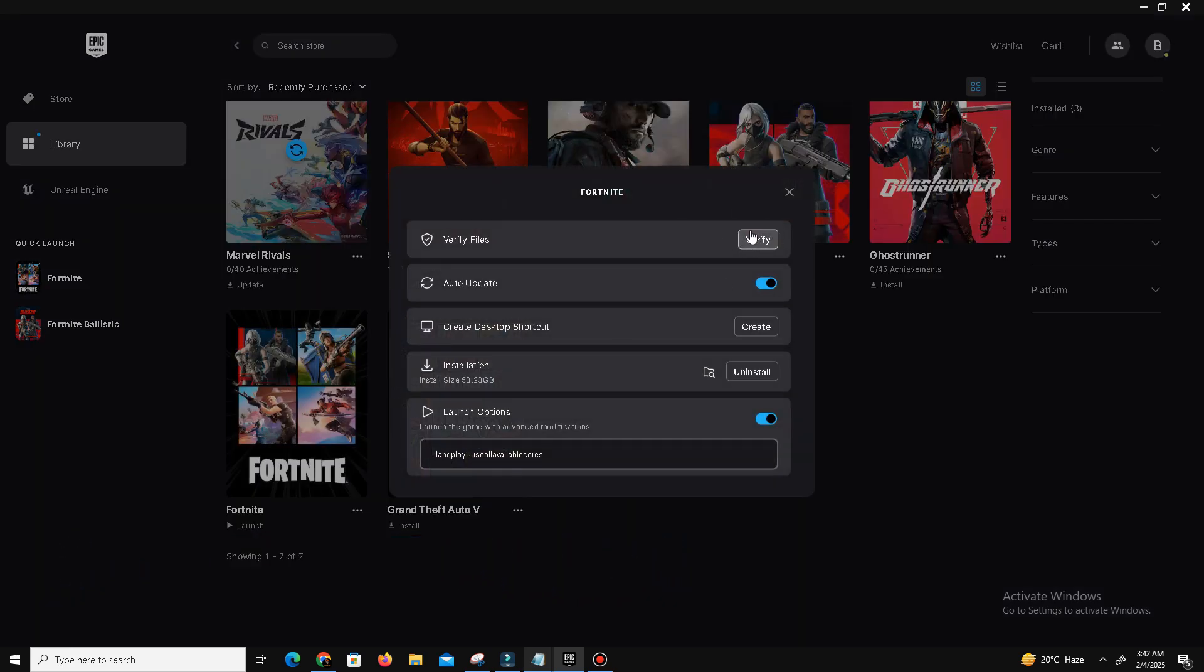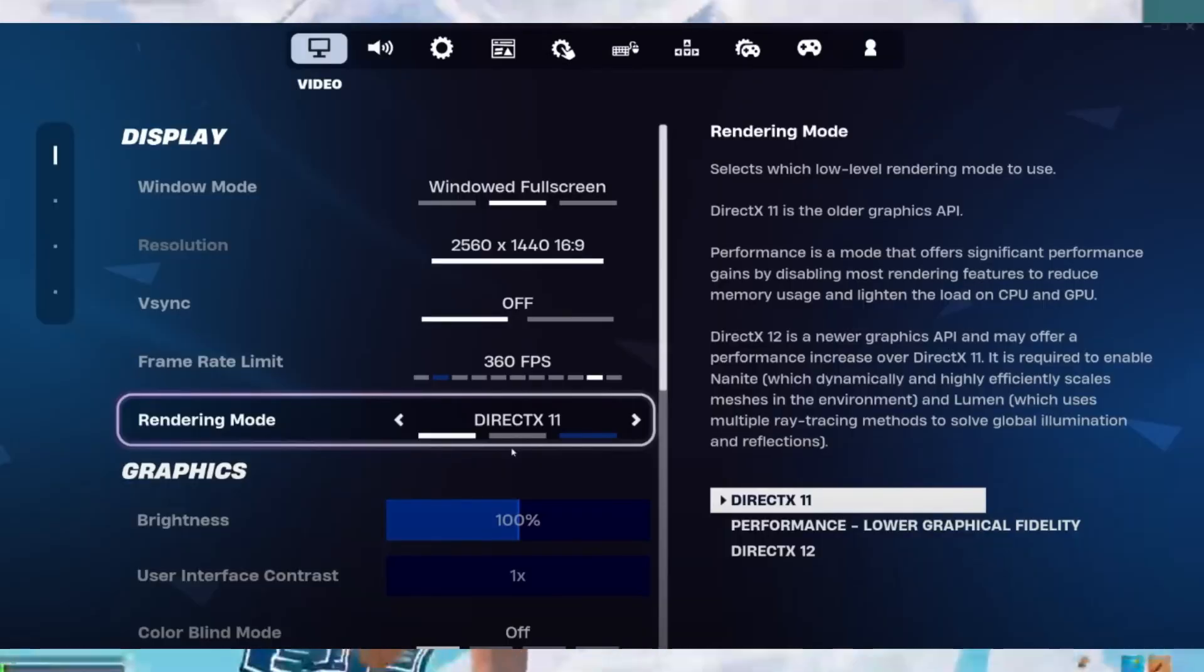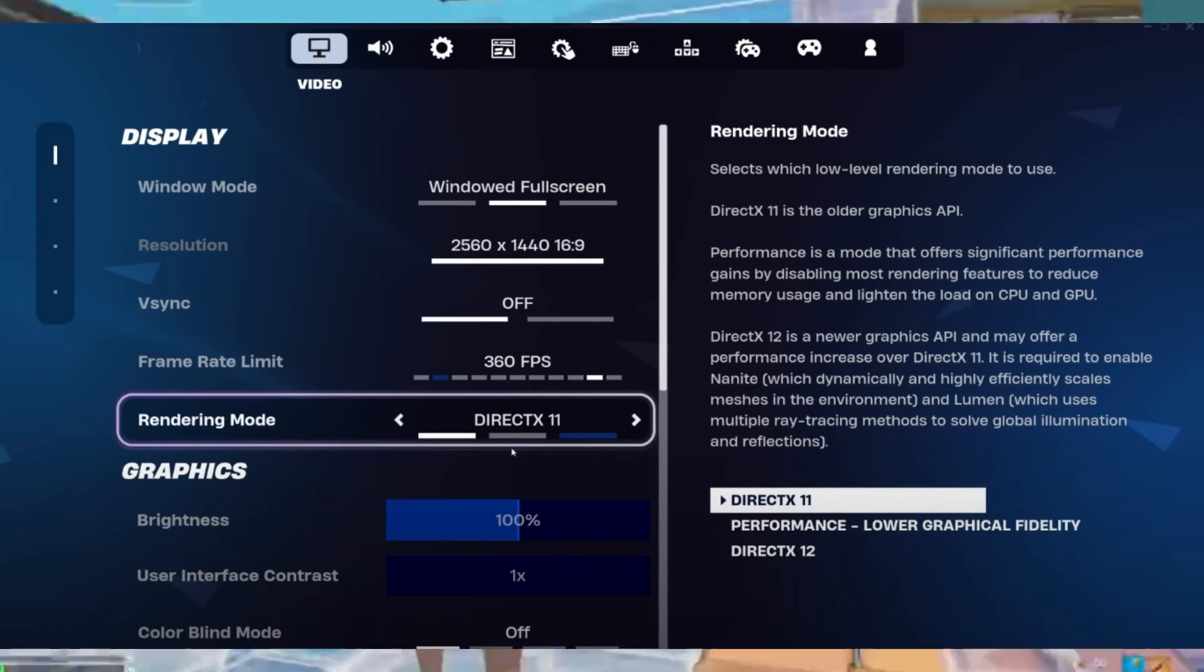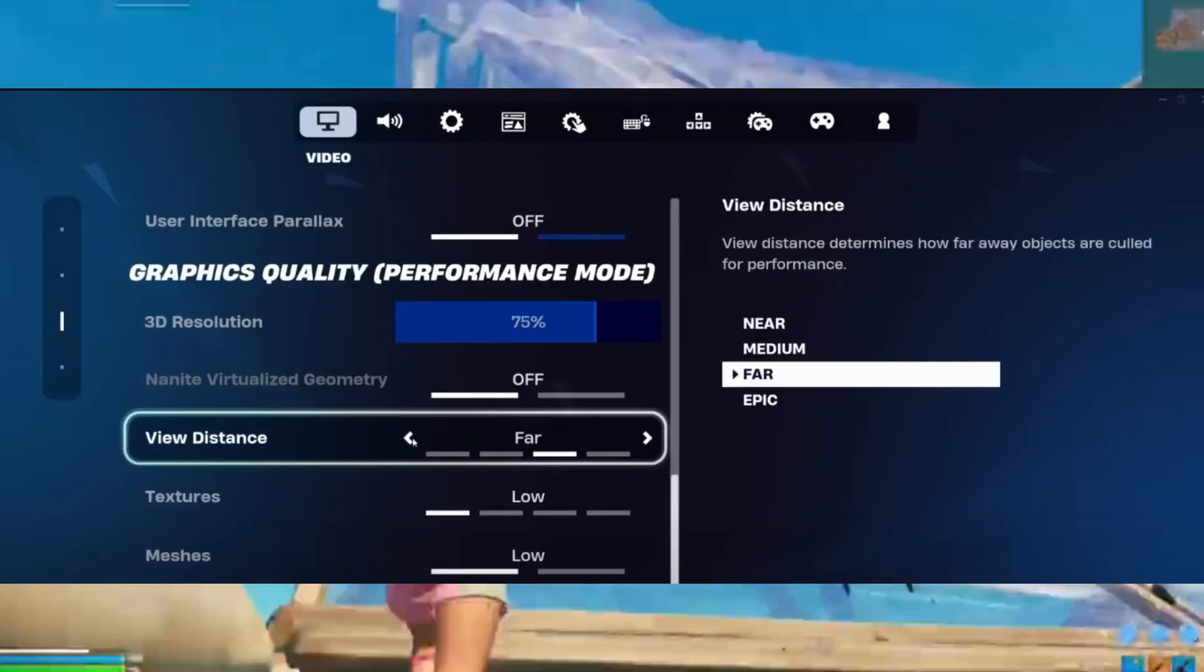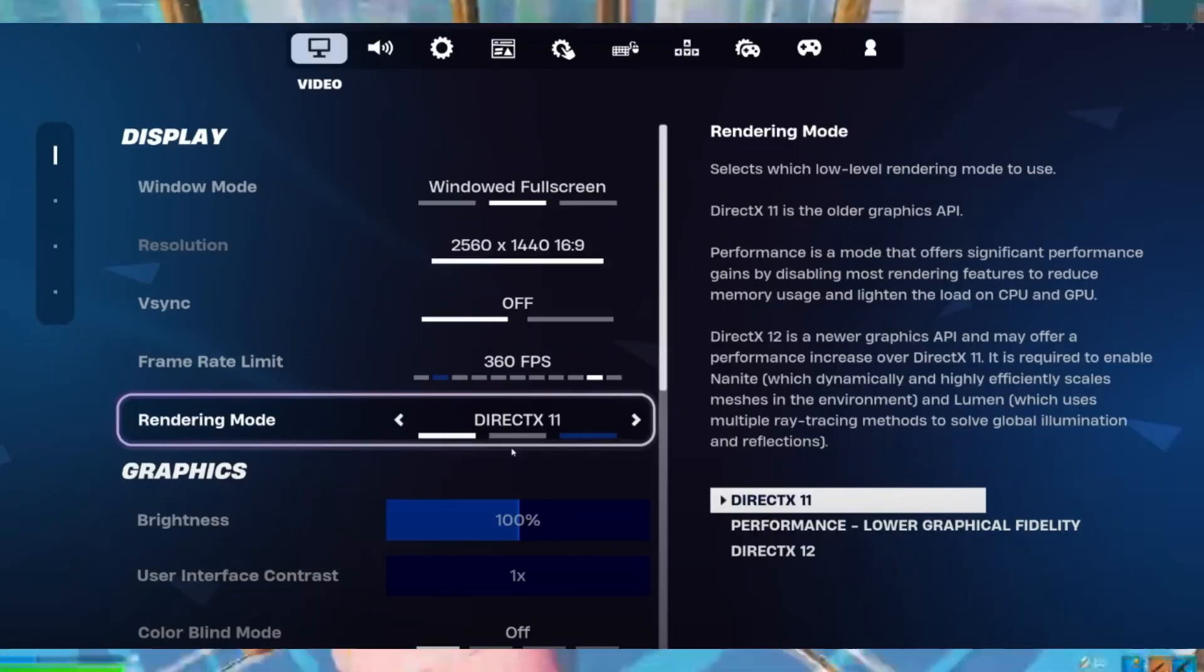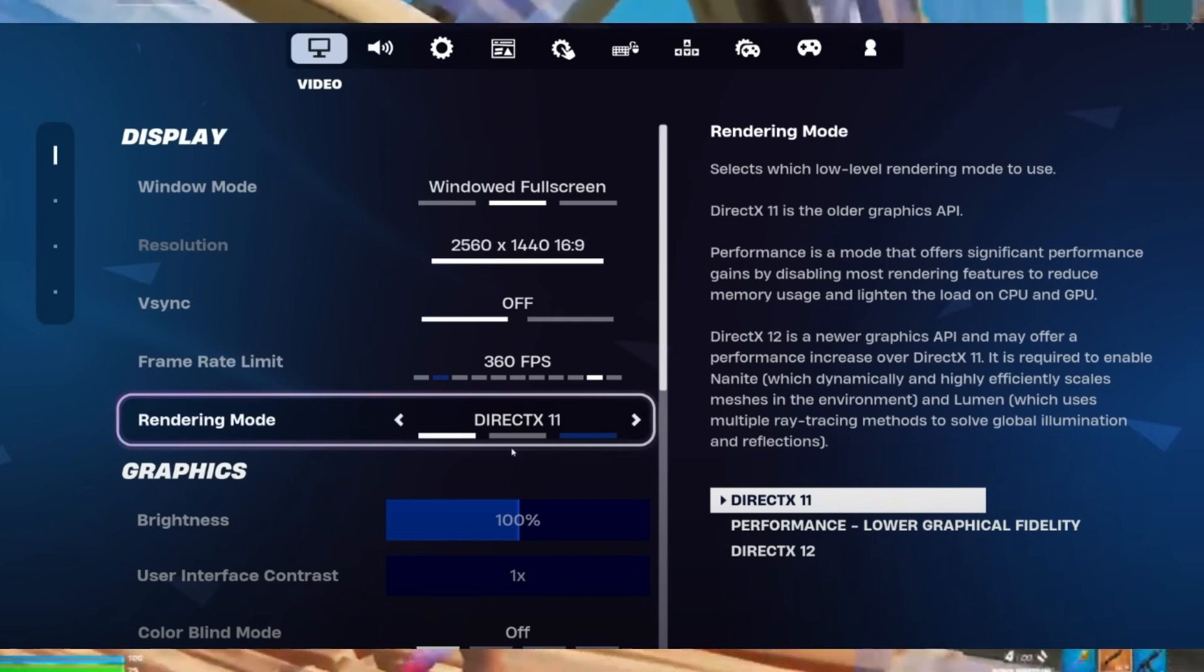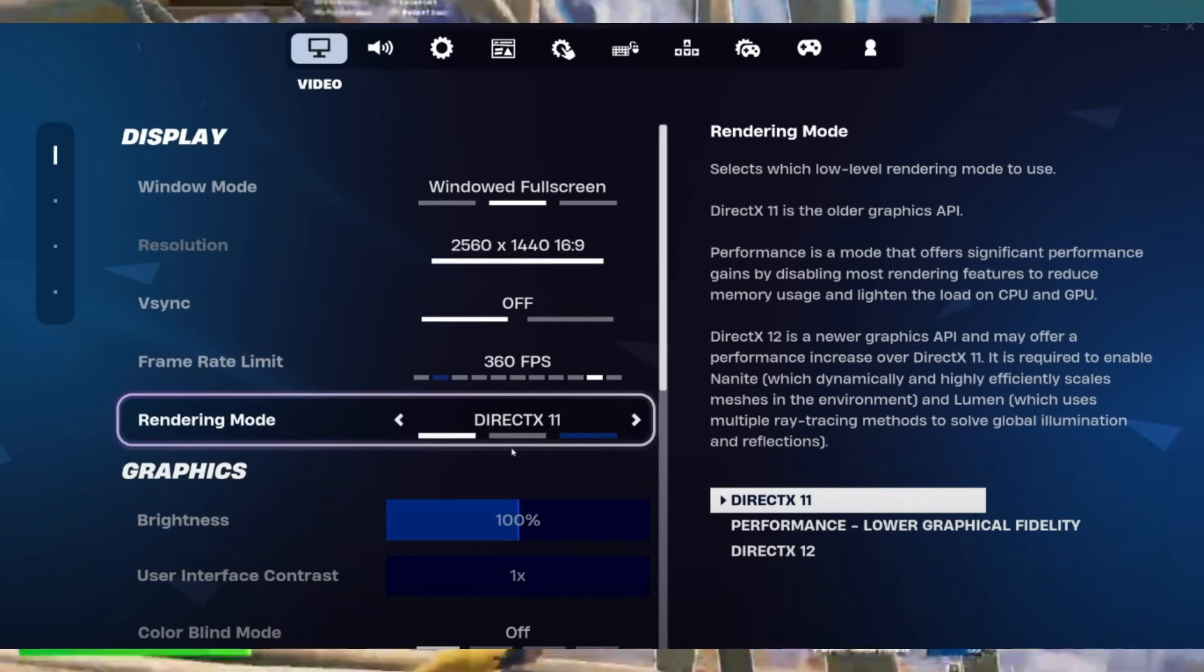So guys, after that, now talk about some in-game settings adjustments. Once you're in the game, I set everything to the lowest possible settings. Like my resolution is set to 1080p downscale, 3D resolution to 60%, view distance set to low, meshes set to low, rendering mode is set to Performance Mode or DX12 you can choose, and upscaling and NVIDIA Reflex set to disabled. But if you have a dedicated GPU, set it on plus boost option.